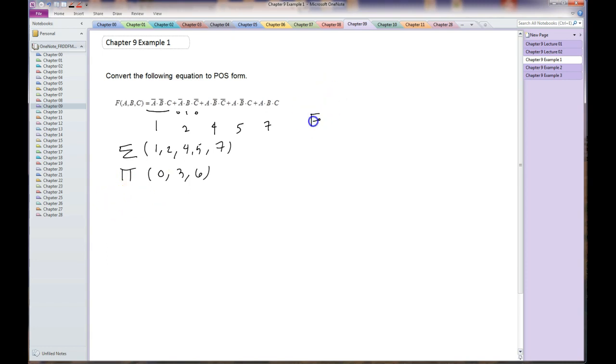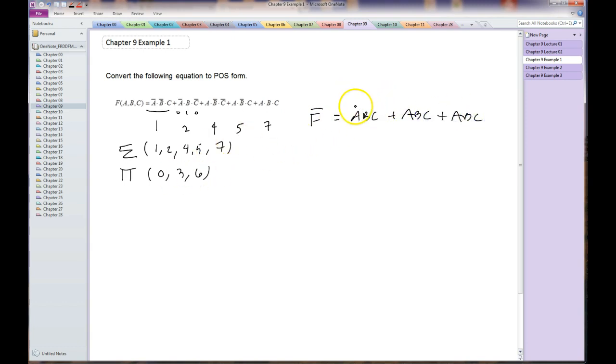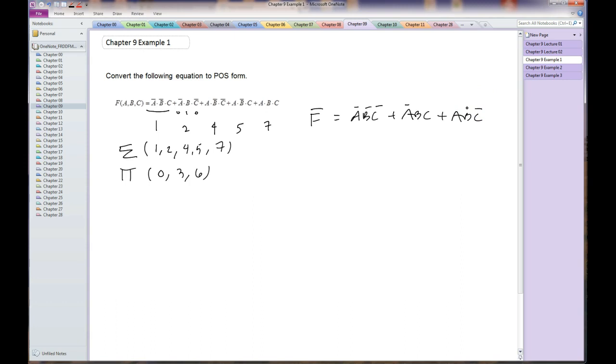We'll switch over here to F bar. Now this is F bar. This is 0, which is 000. This is 3, which is 011, and 6 is 110. So here's an equation. It is in SOP form, but it's an equation for F bar. What we want is an equation for F in POS.